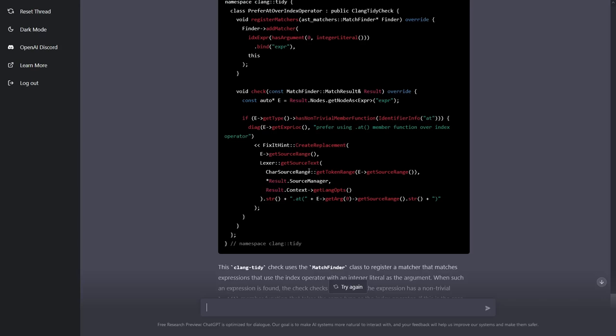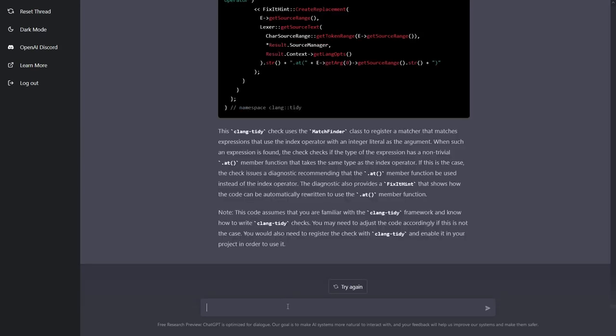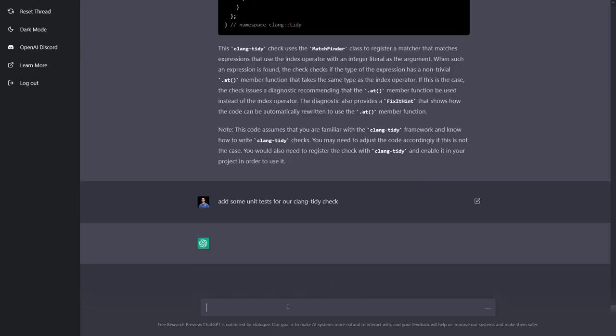Okay, so it does the create replacement. Well, let's just go ahead and ask it to, well, let's go ahead and see if it can properly add some unit tests for this clang tidy check.